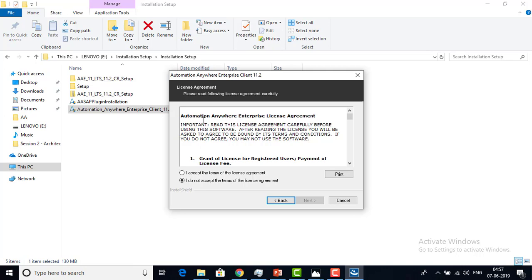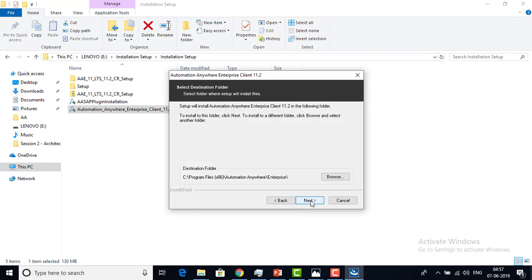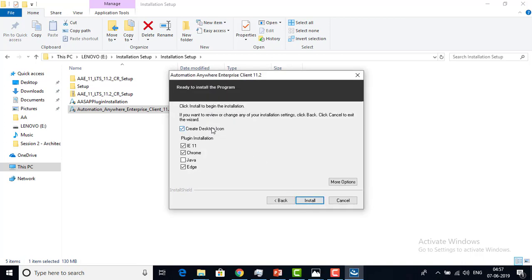This is the license agreement — please go through it carefully before accepting it. Then click Next. It will ask you to select the destination folder. By default, I am keeping the destination folder as it is. If you want to change it, click Browse and select the folder and location where you want to install the client. Then click Next. The installer is ready — it will create a desktop icon, and you can also choose plugin installation options for IE 11, Chrome, Java, and IE8. If you are working with Java, select the Java option. Then click Install.